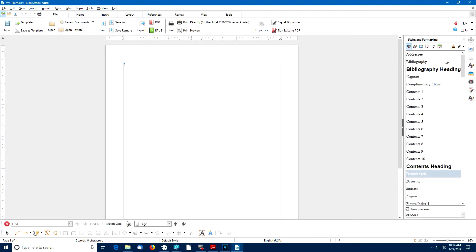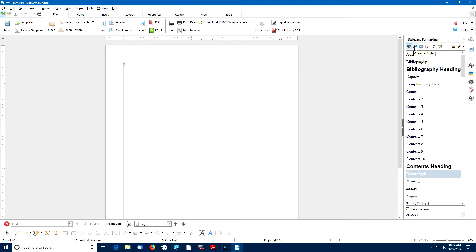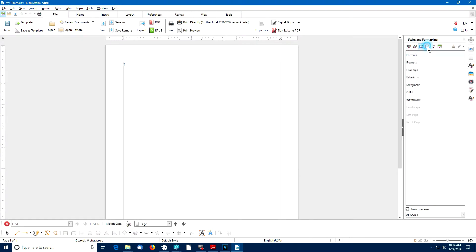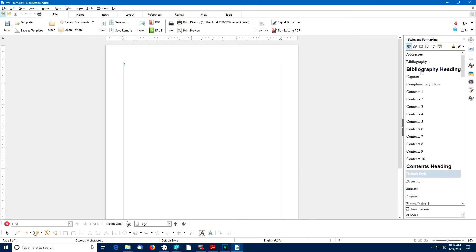And when we do that, we have several different styles that we can switch to. There's paragraph styles, character styles, frame styles, page styles. Let's focus on paragraph styles.